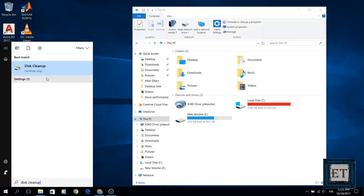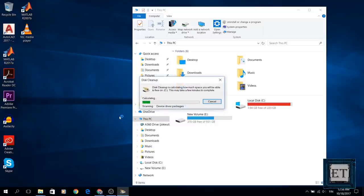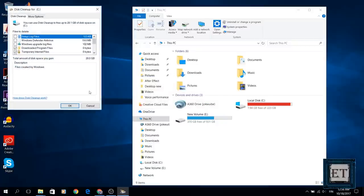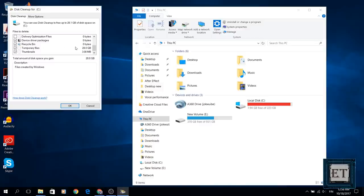Now let's go back to our search and run the disk cleanup utility once again. As you can see here it shows that you can still free up about 27 gigabytes of disk space. Now select all files and click OK again and allow the utility to run.